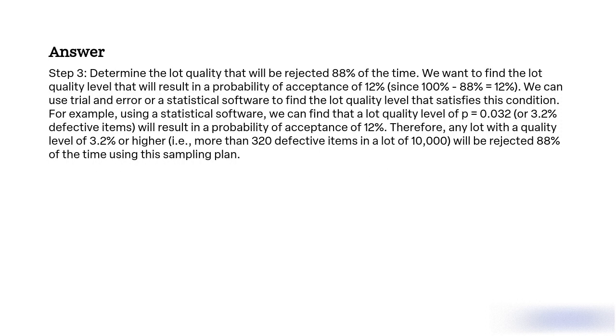Step 3. Determine the lot quality that will be rejected 88% of the time. We want to find the lot quality level that will result in a probability of acceptance of 12% since 100% minus 88% equal to 12%. We can use trial and error or statistical software to find the lot quality level that satisfies this condition.